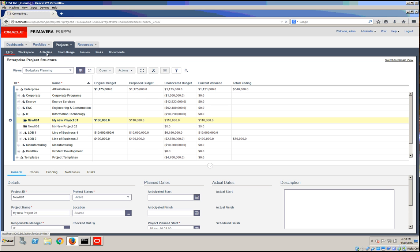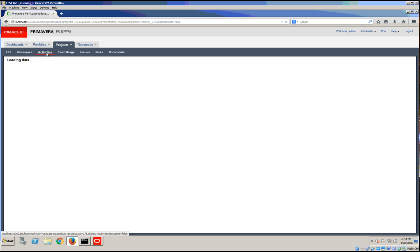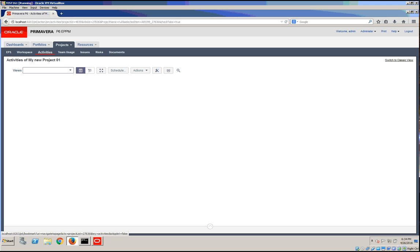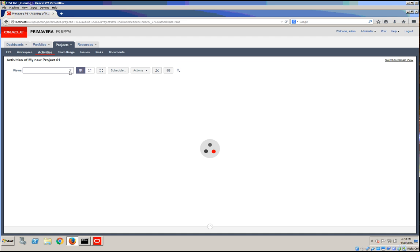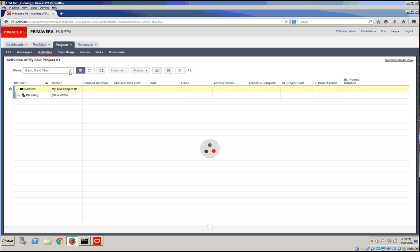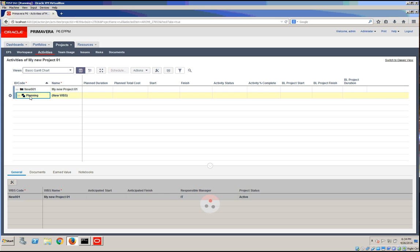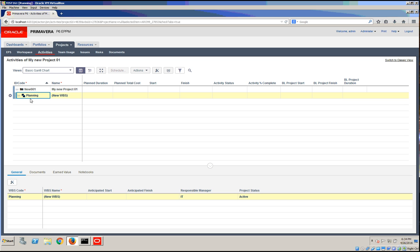If we go under the activities panel, and this is the new HTML view, we'll also take a look at what it looked like in the old version. We have a new WBS as planning.